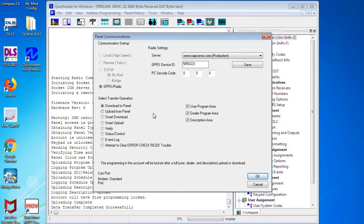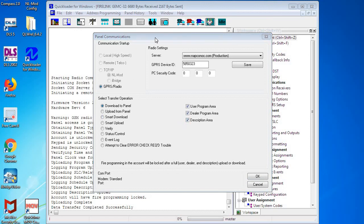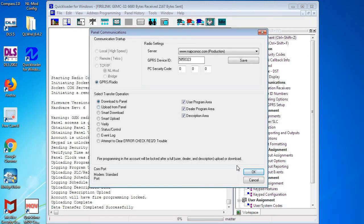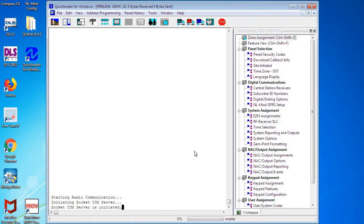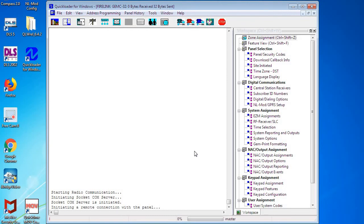Okay, so our Firelink panel is unlocked and Enable Programming has already previously been selected. So now that we have Download to Panel, check off our boxes, we're going to click OK, and this is going to look very similar during the upload except we're going to be sending the information back into the panel.